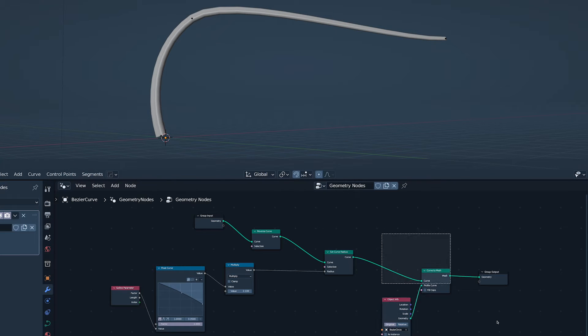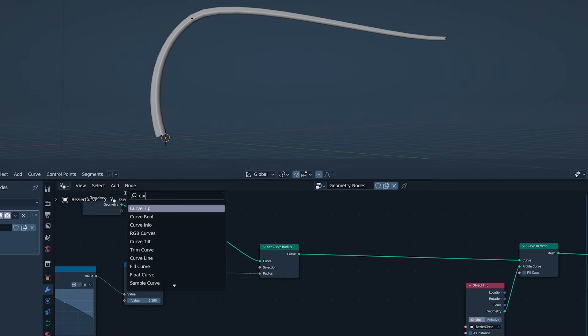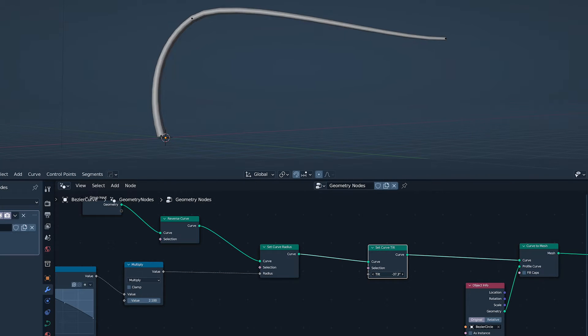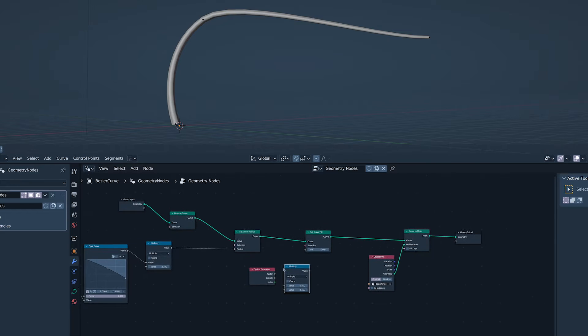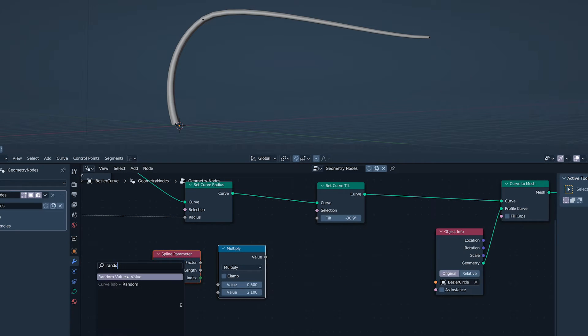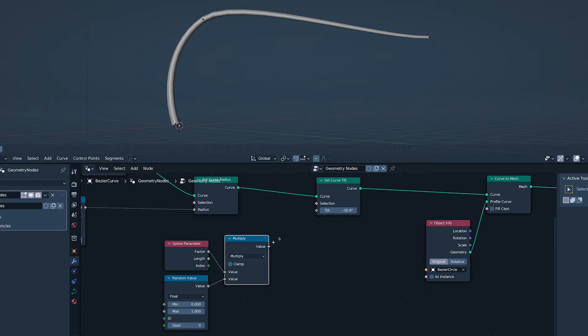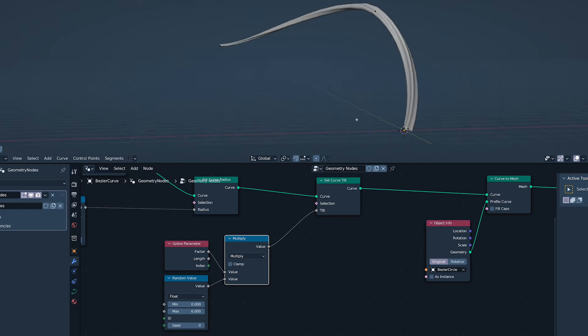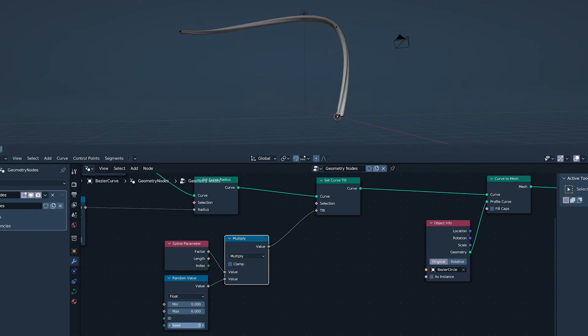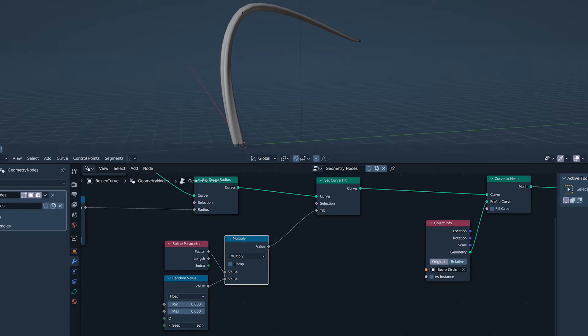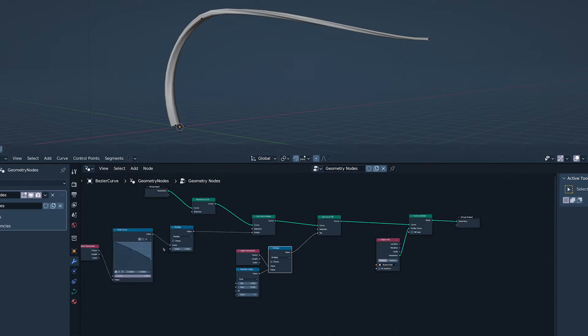A math multiply node lets us scale the radius. Remember I made a fuss about the circle having to be interesting. Well, I'm adding a curve-tilt node to show you why. Using the spline parameter factor again, I'm multiplying it with a random value. This creates a randomized twist down the length of the stick, which we can see because our profile circle is so funky.